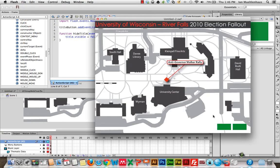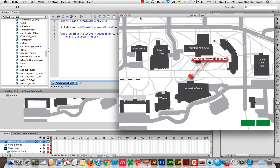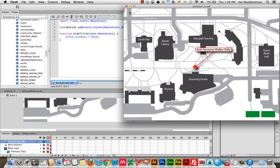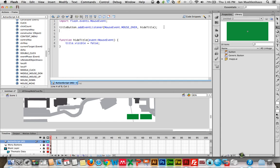Look at that — the title disappeared when I rolled the mouse over, just like that. Now here's a problem: what if I didn't see the title and I want it back? We can easily create an if/else statement that will bring it back, or we can actually create a different function. You can have as many event listeners on a single button as you want. So as an easy fix, let's do: title_button.addEventListener(MouseEvent.CLICK, showTitle);